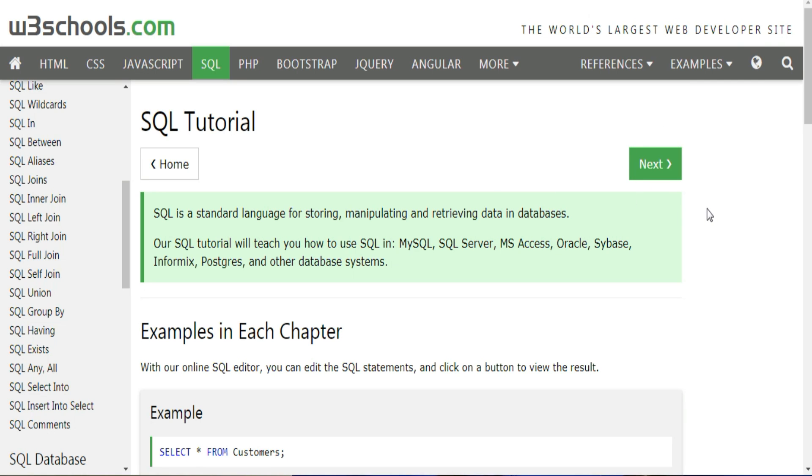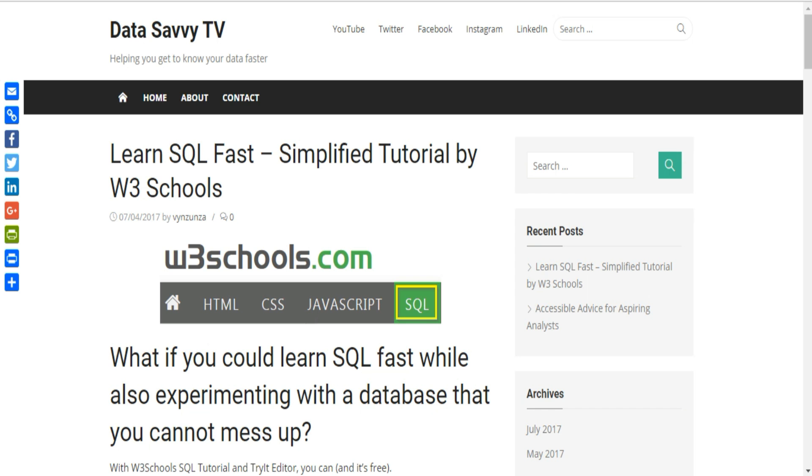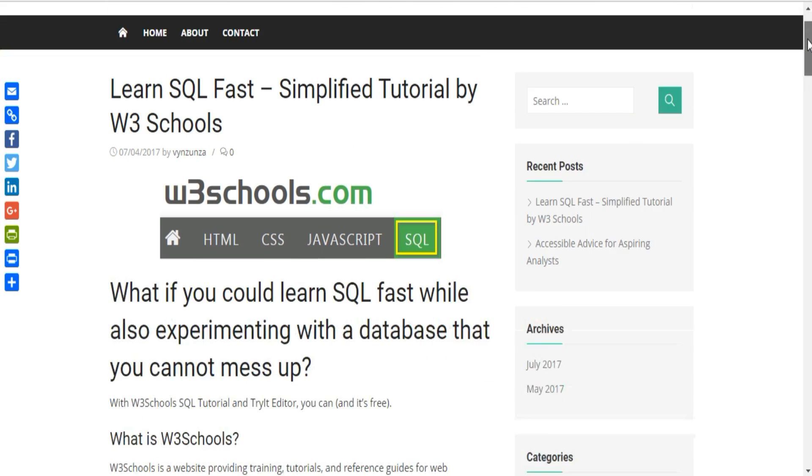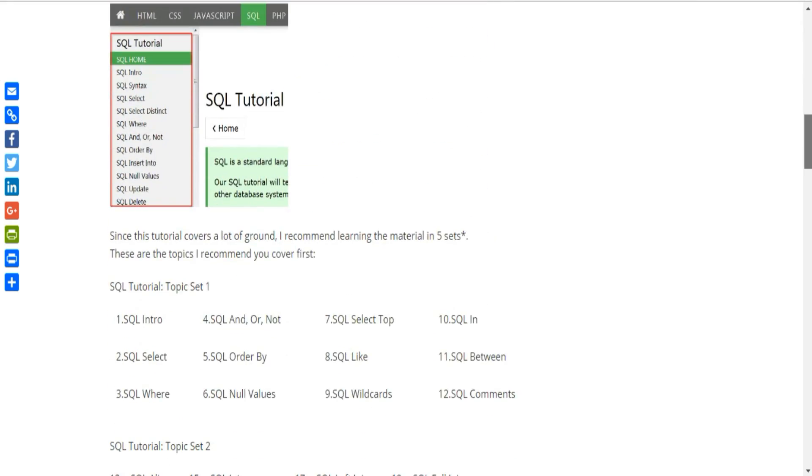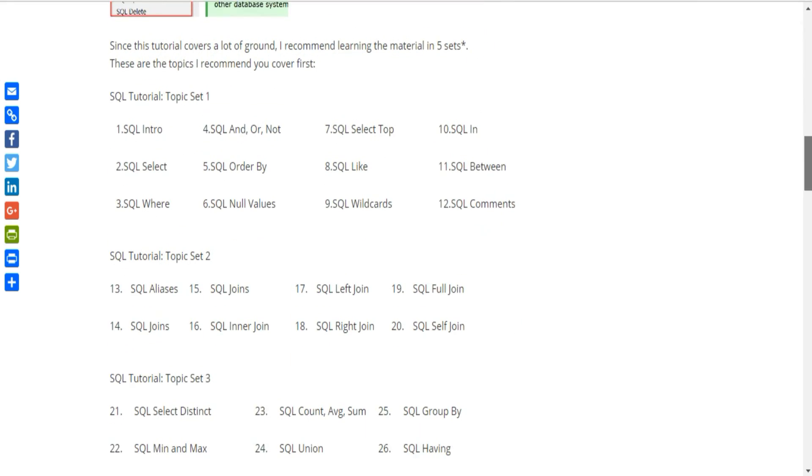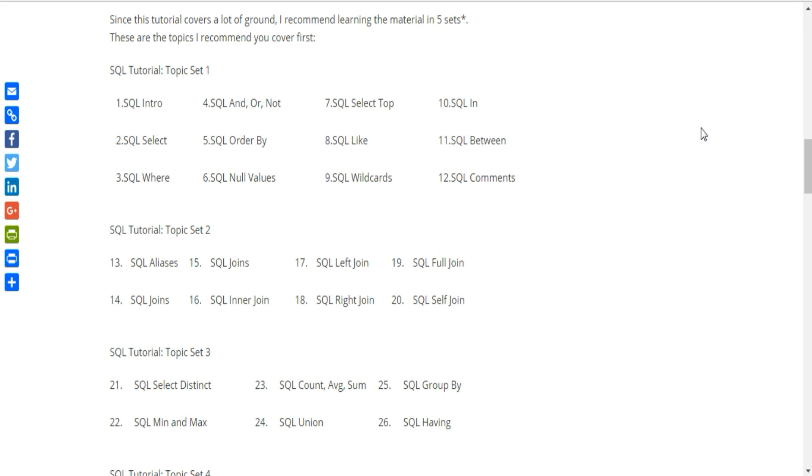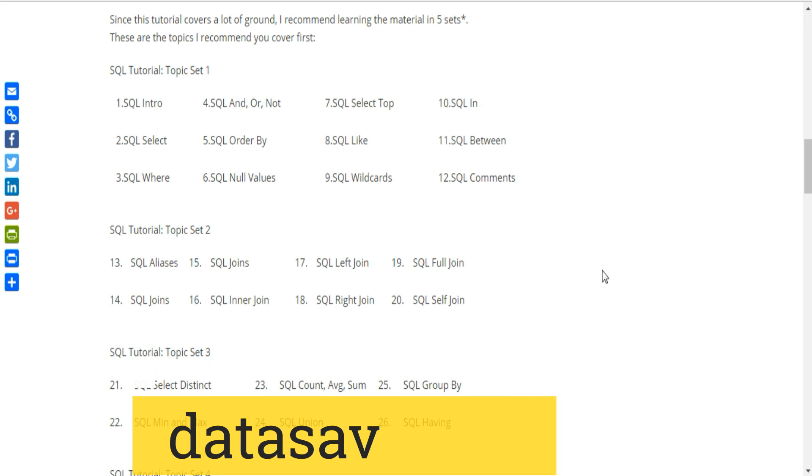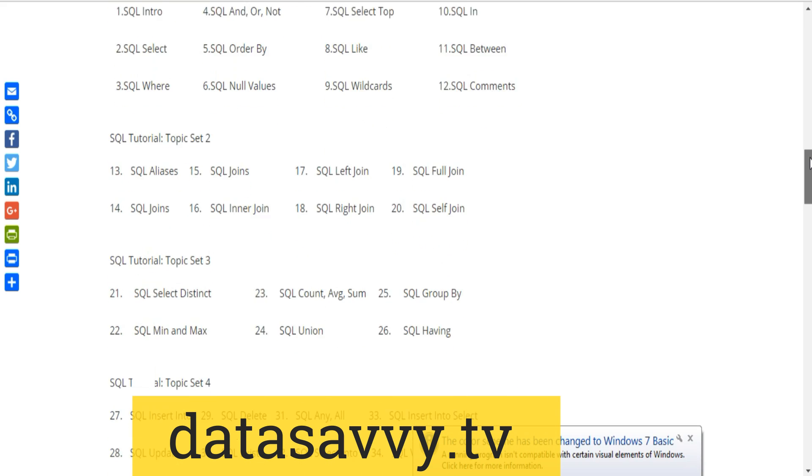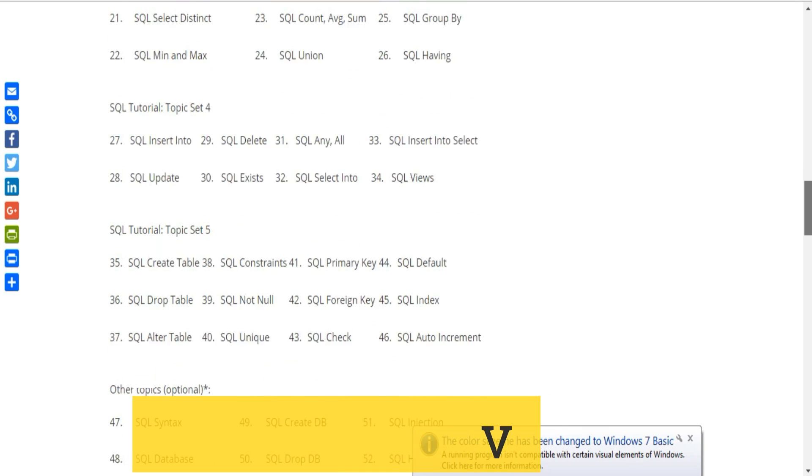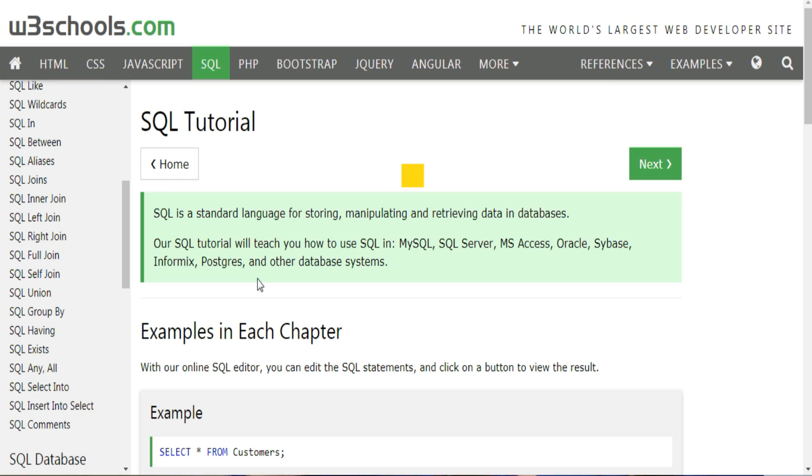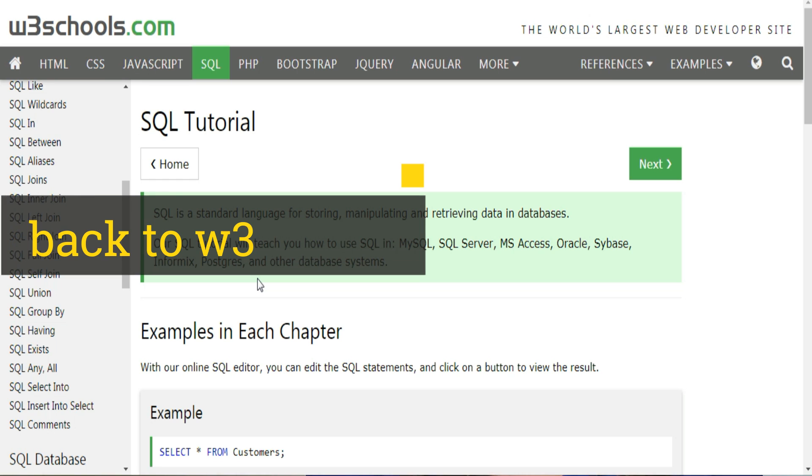Now if you're brand new to SQL, I recommend that you don't quite learn these in this order. There's an order that I would approach this list that I've listed on my website, datasavvy.tv, which I'll link up in the description below as well.